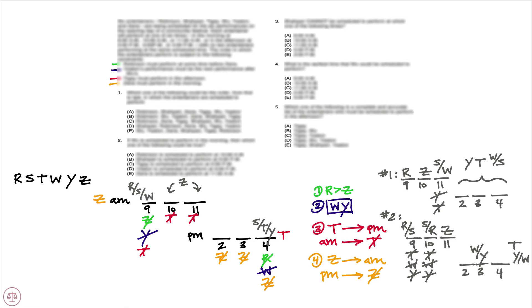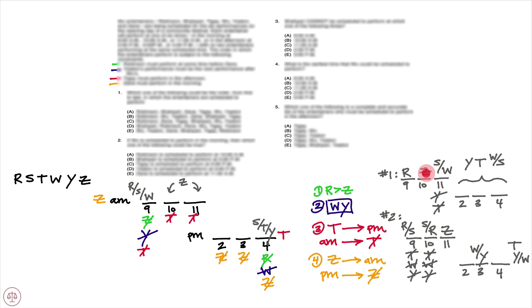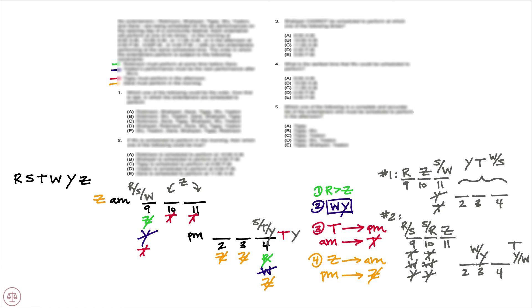Again, notice the key here. The key here for us was Z was extremely restrictive. It could only appear in one of two positions. So we tried them out. We had scenario one where Z is 10 a.m. and scenario two where Z is 11 a.m., and that led to a huge deduction here that Y must appear in the afternoon. So we will write that out here next to our main setup: Y also must appear in the afternoon. Y cannot appear in the morning sessions. So now that we have our setup, our deductions, let's turn our attention to the questions.